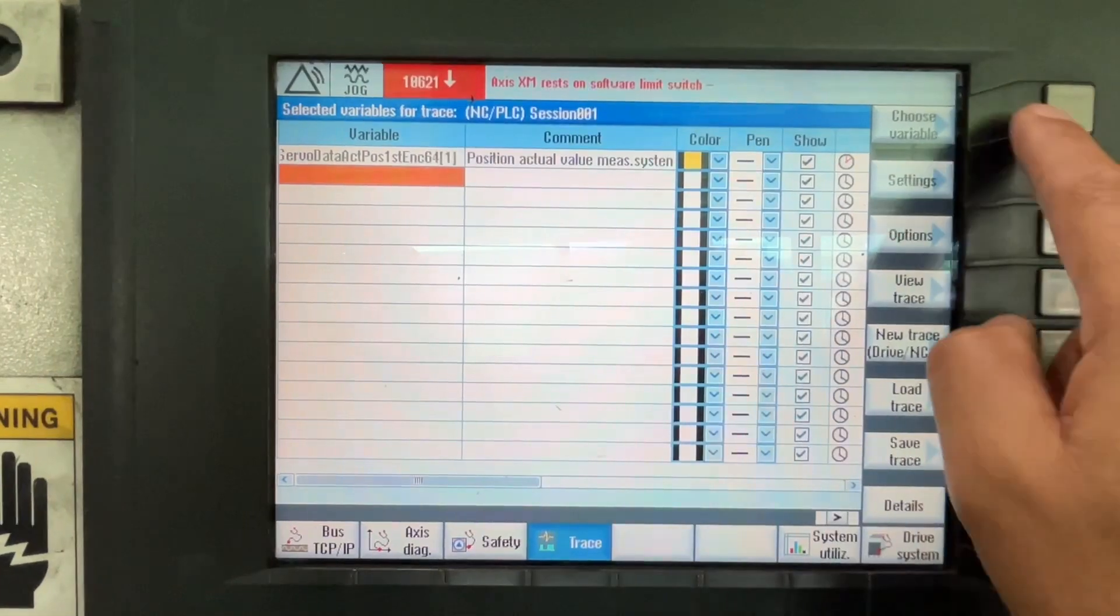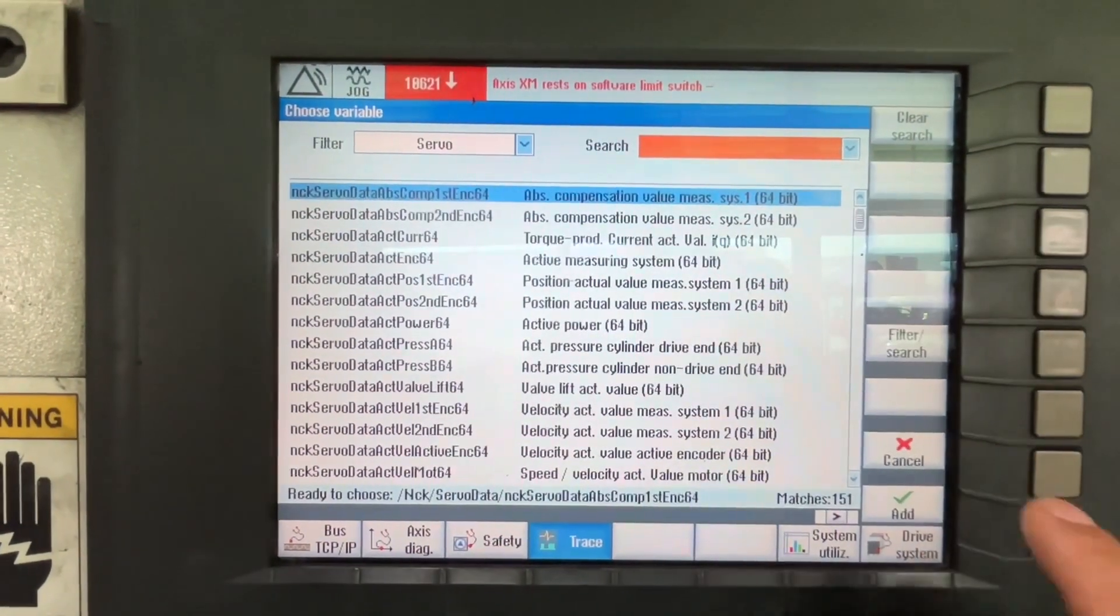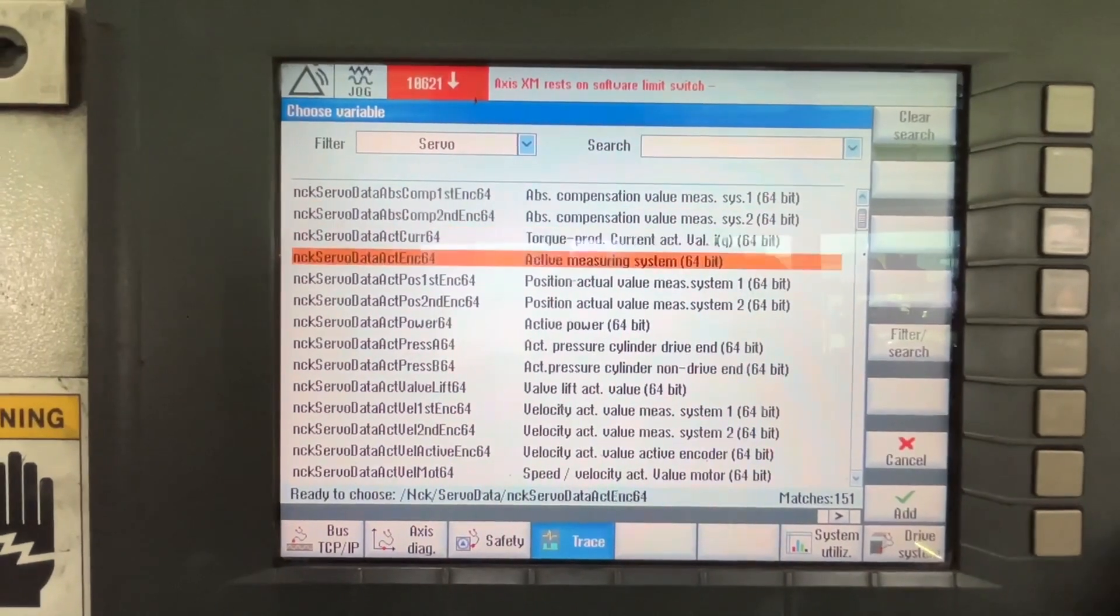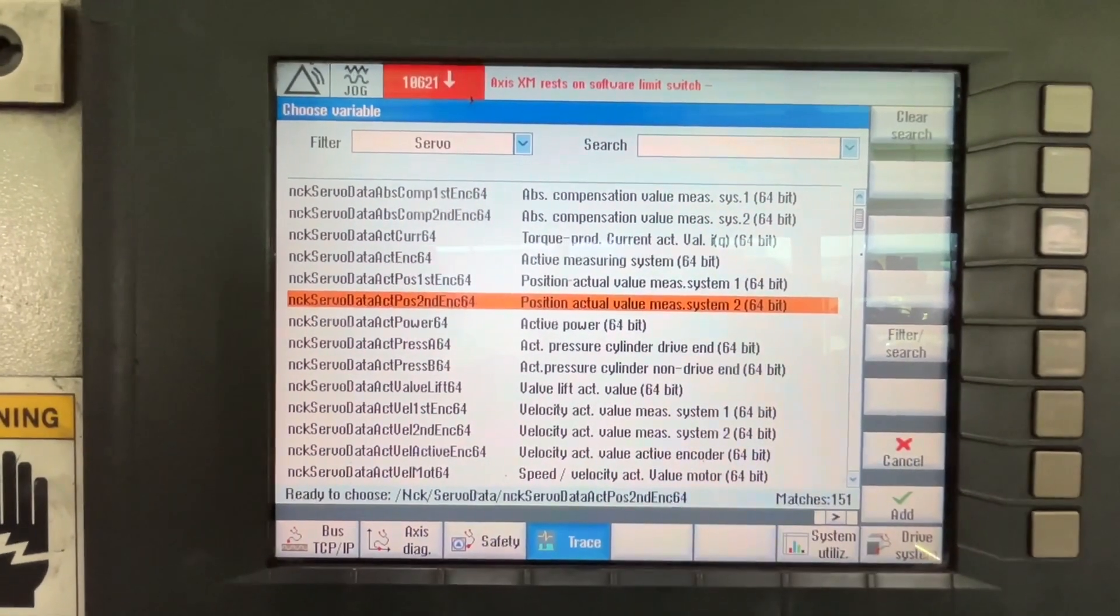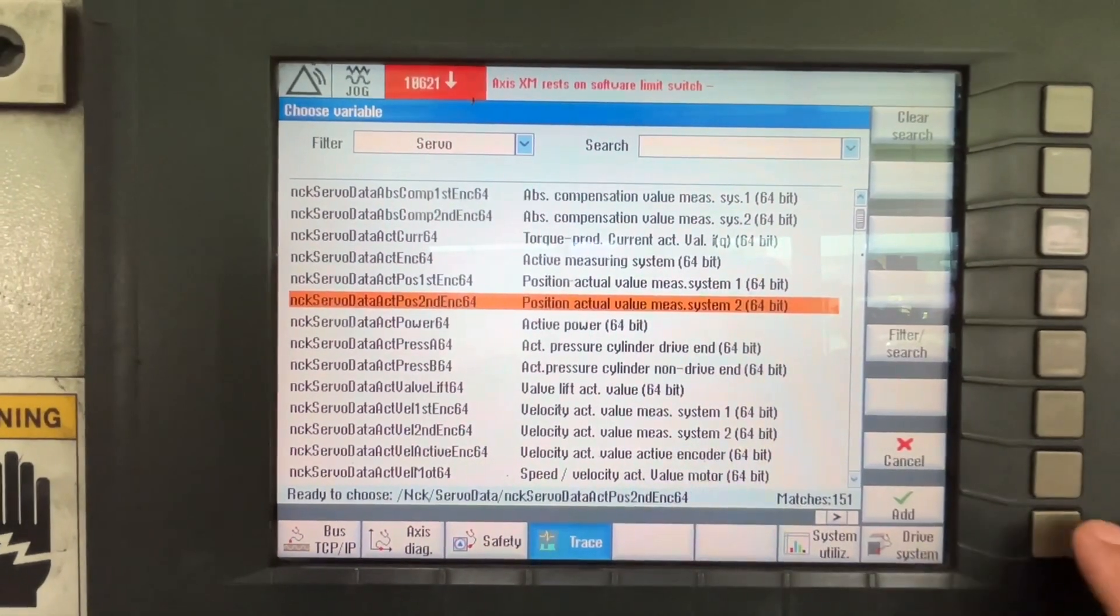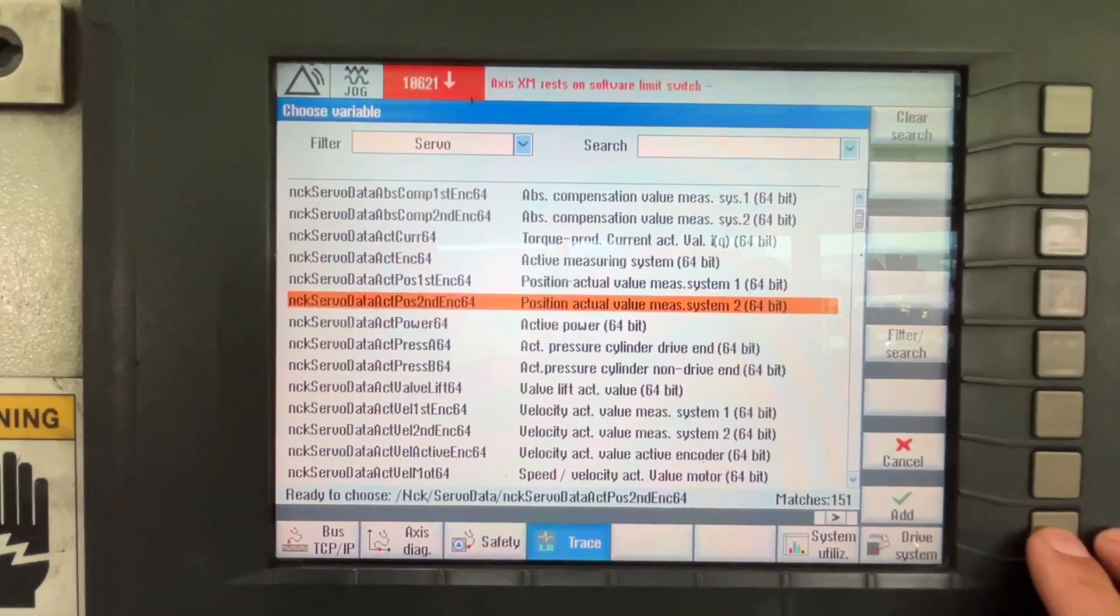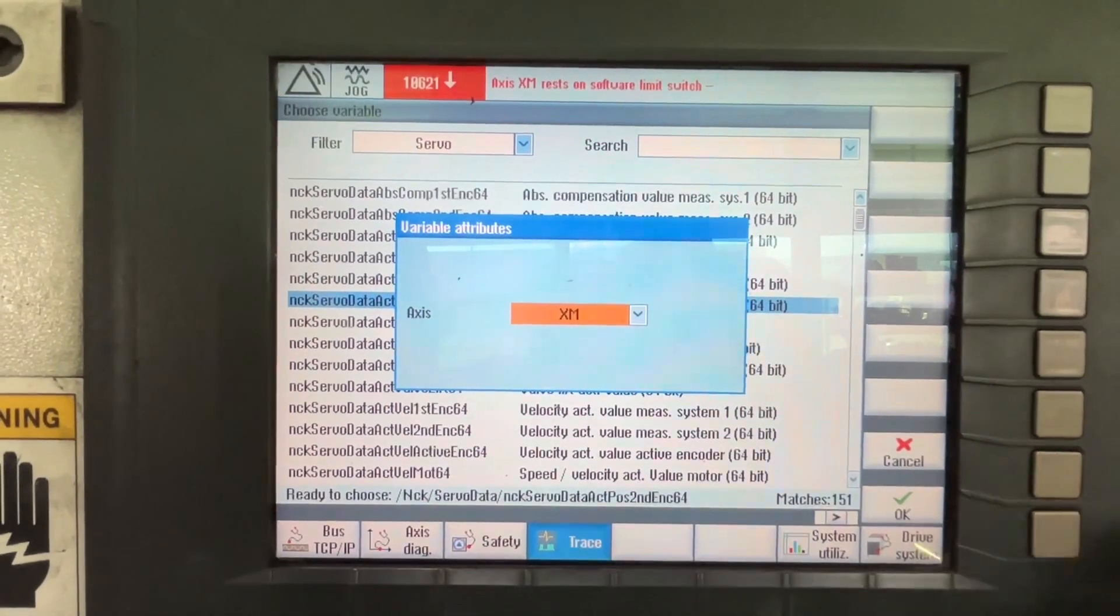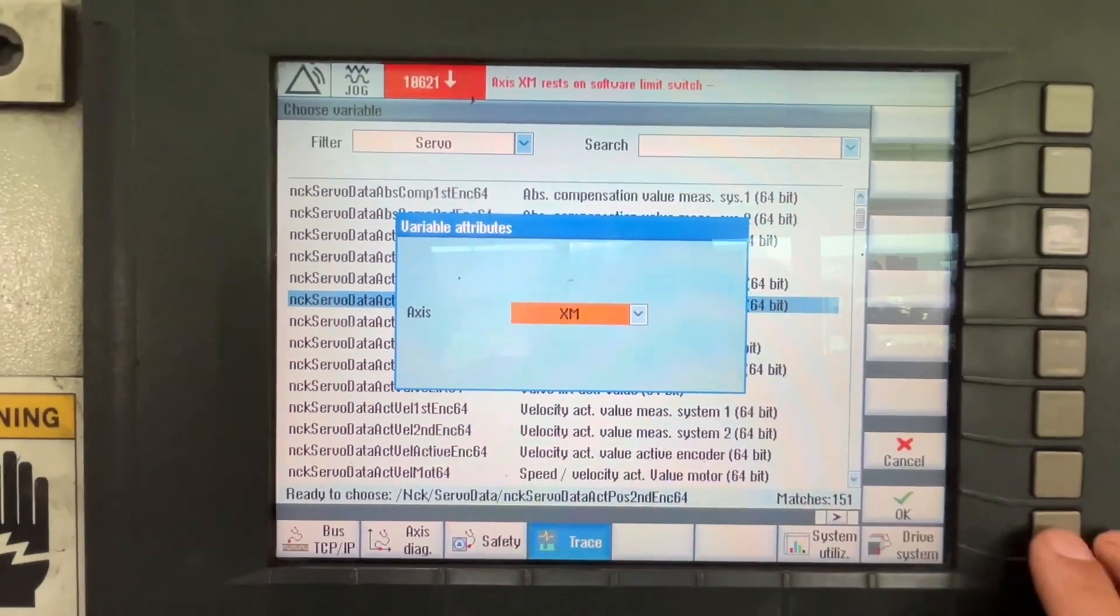And now we are going to use another variable, and it's going to be the same. But let's do position actual value on each axis. So let's select the number 2 Position Actual Value Measurement System 2. Again the next axis. OK.